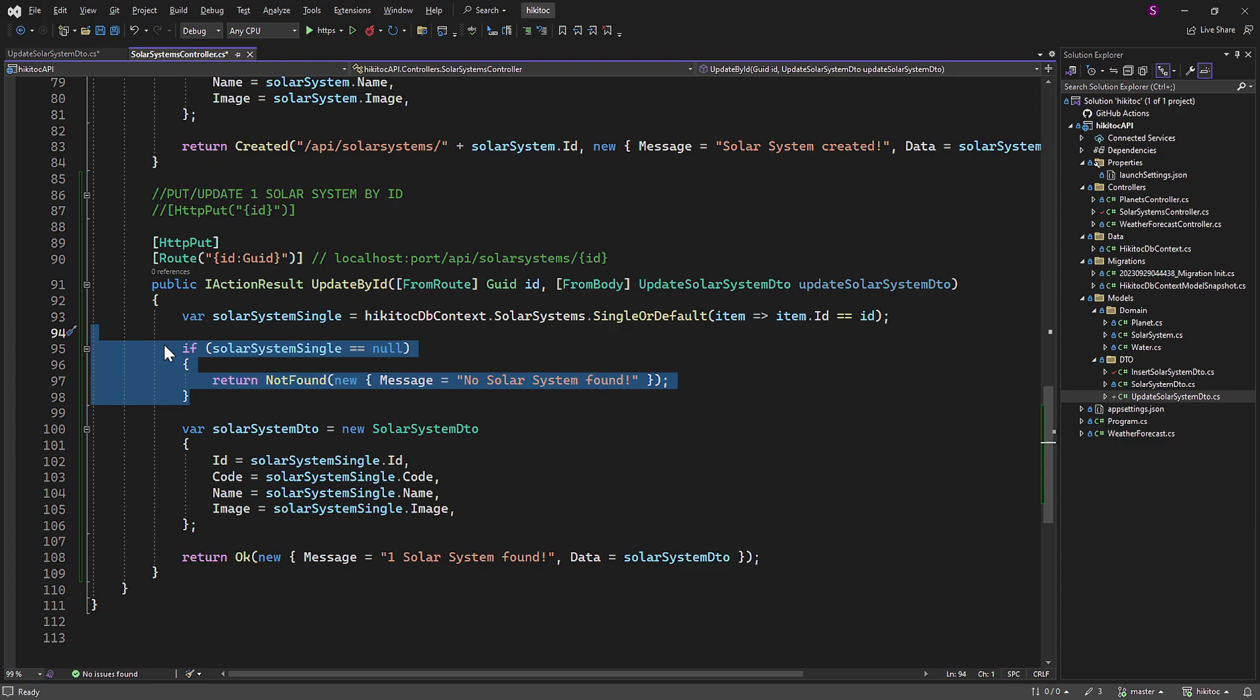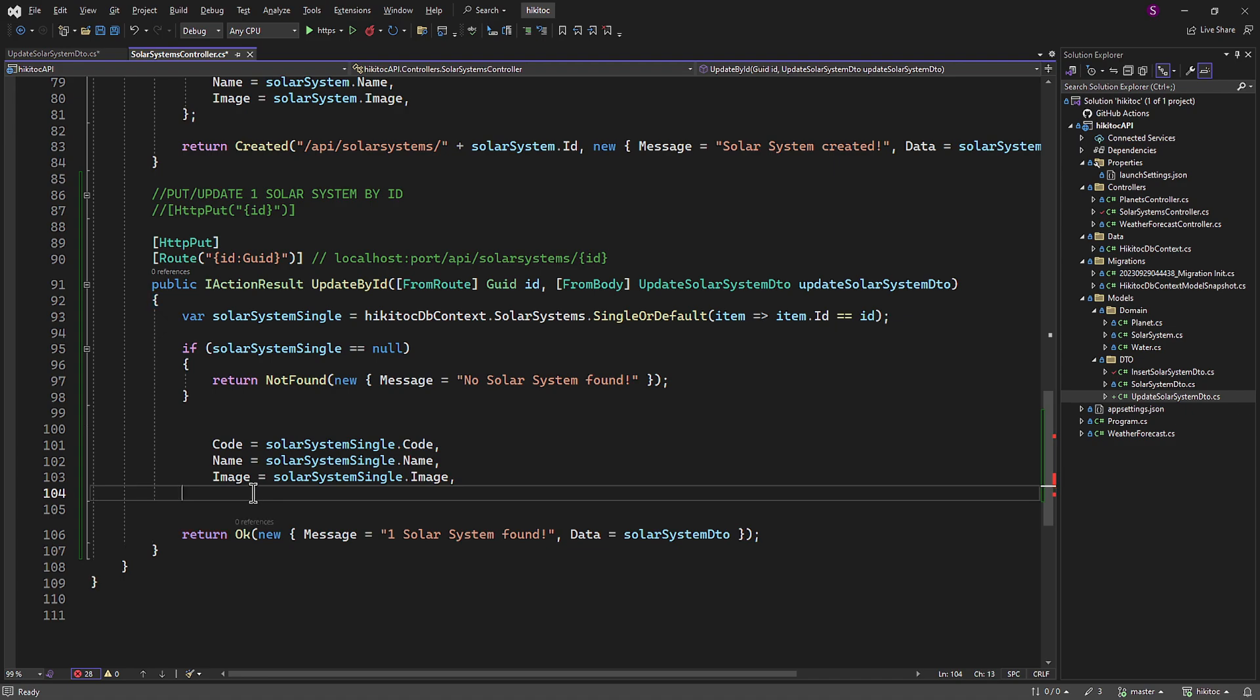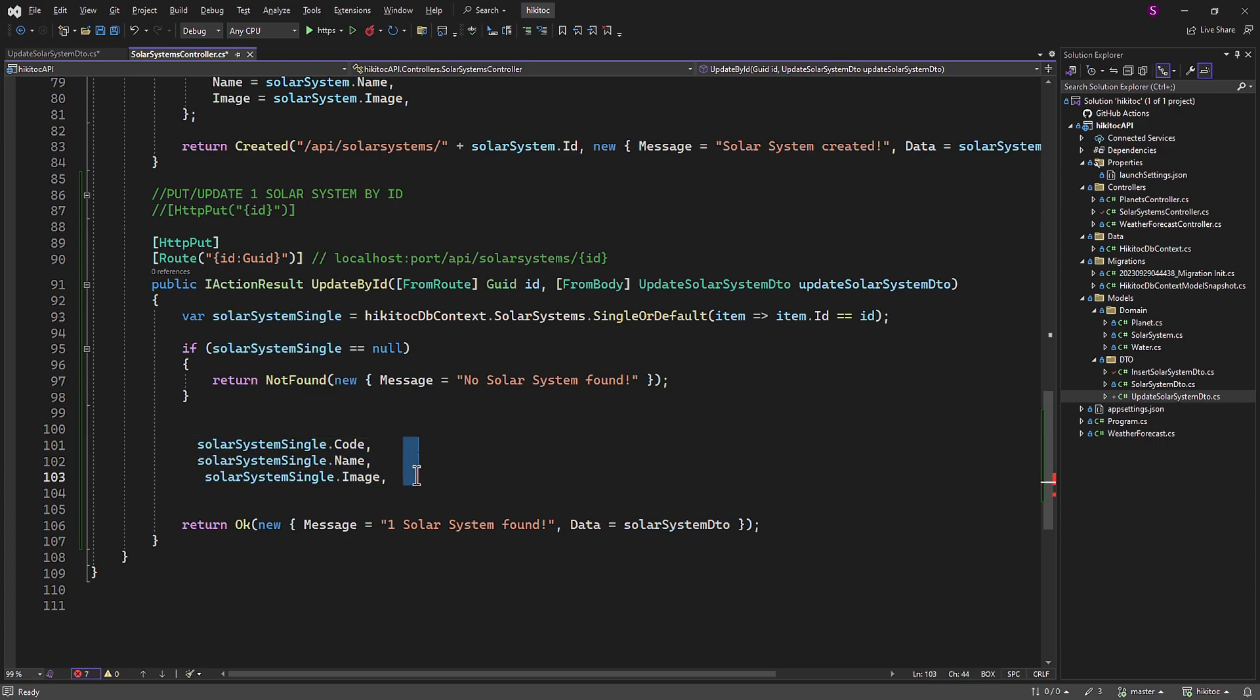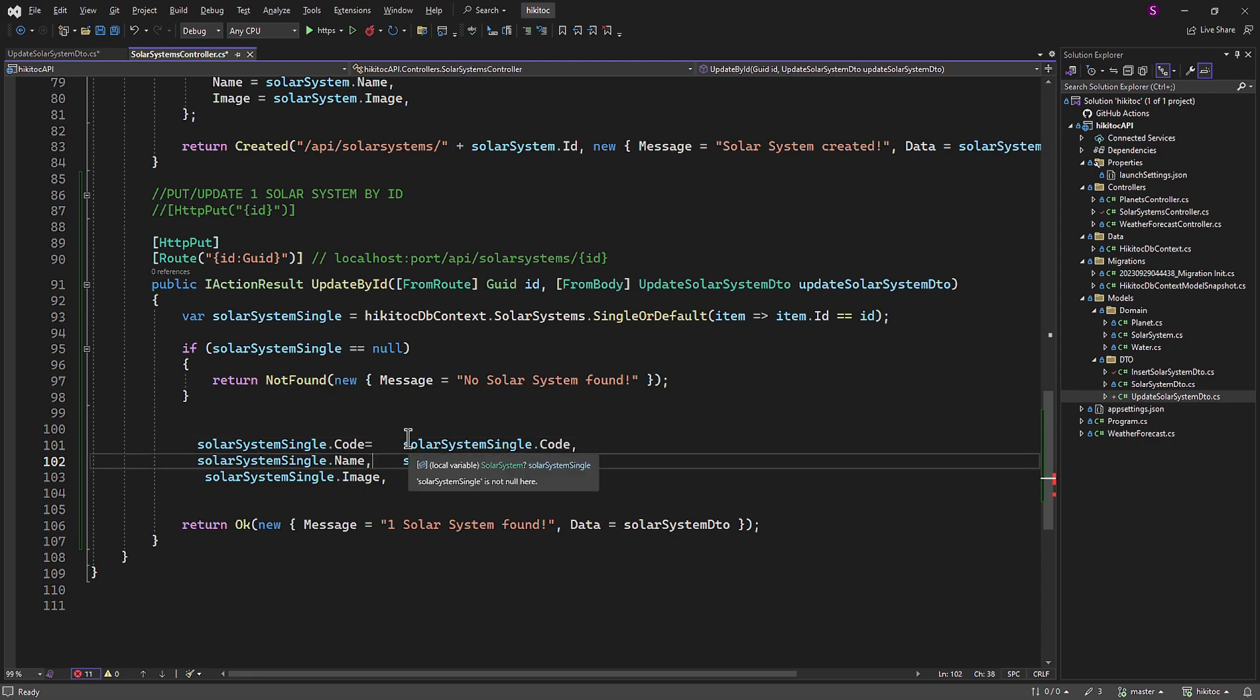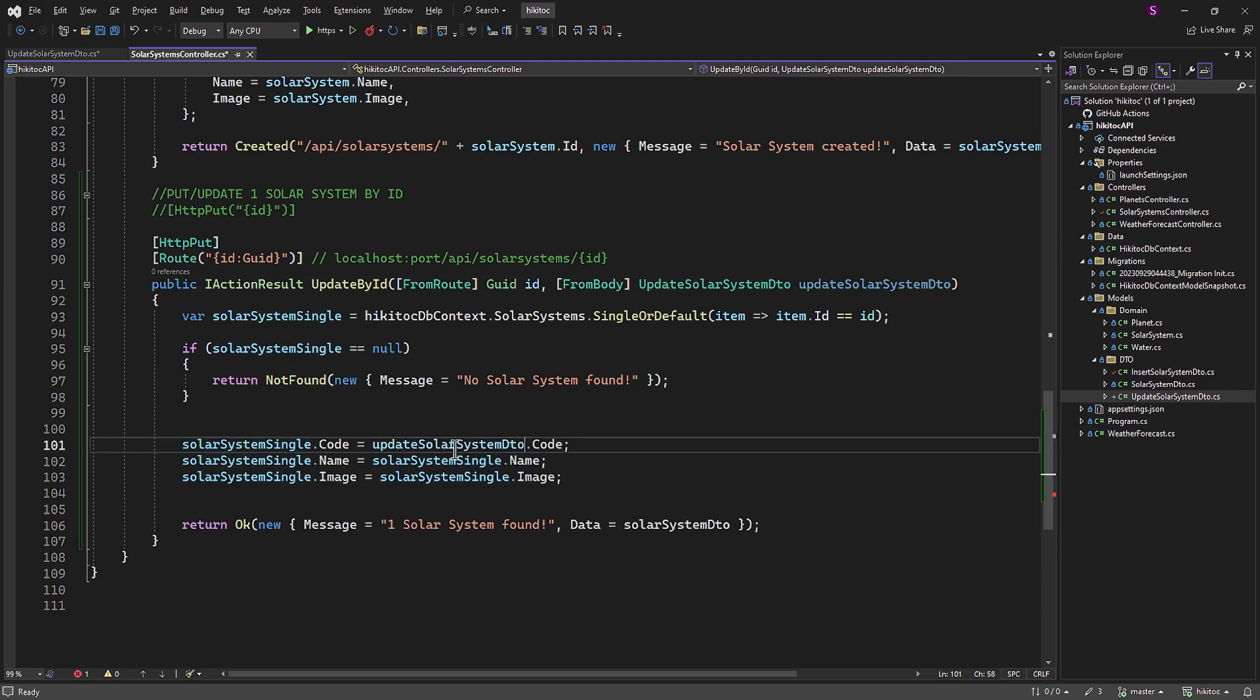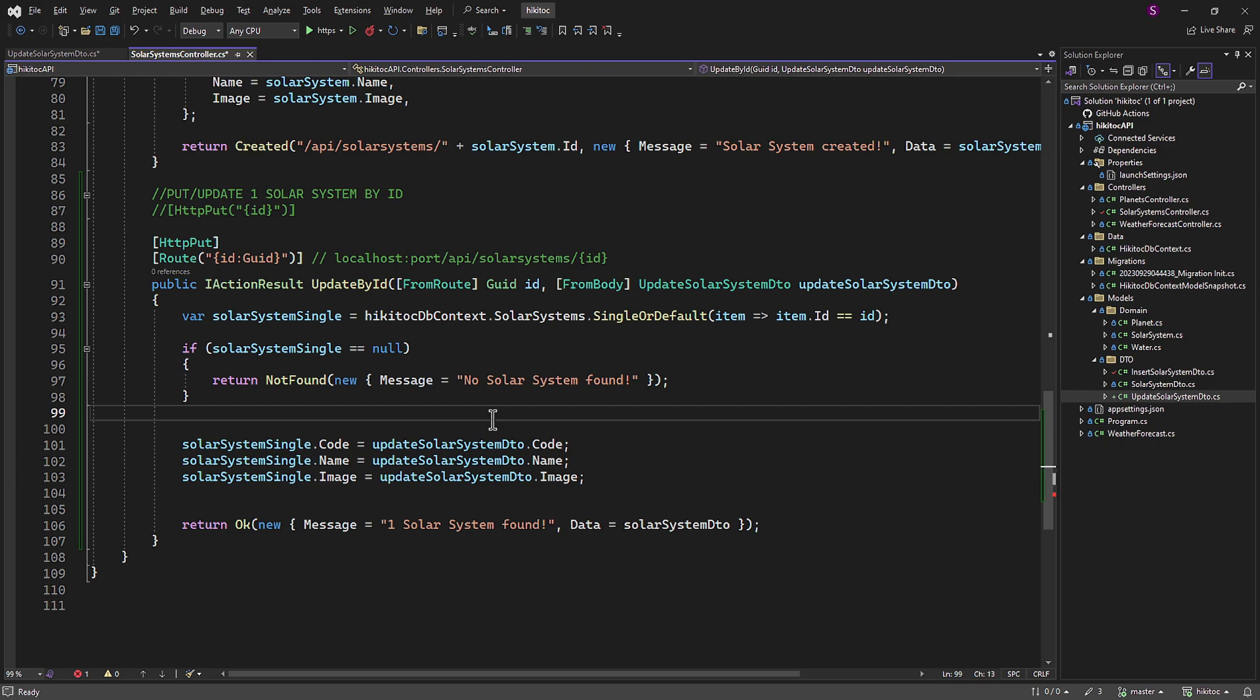Since we are expecting a DTO to be received from a client, we need to map the DTO to the model. We can exclude the ID property with object creation. And for the remaining properties, we need to map the properties from the updateSolarSystemDTO that we received from the client to the solarSystemSingle properties found in the database. To achieve this, we need to reverse the operation we discussed in the previous lesson. Let's shift the model object's database properties to the left side. They will serve as the assignment targets. And the source of the assignment will be the payload properties received as an argument. I'll explain this part in more detail.